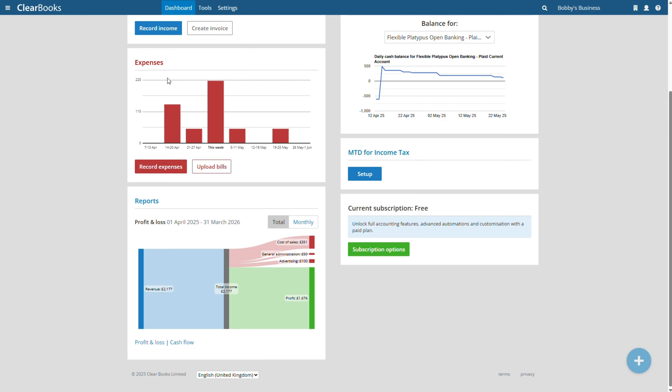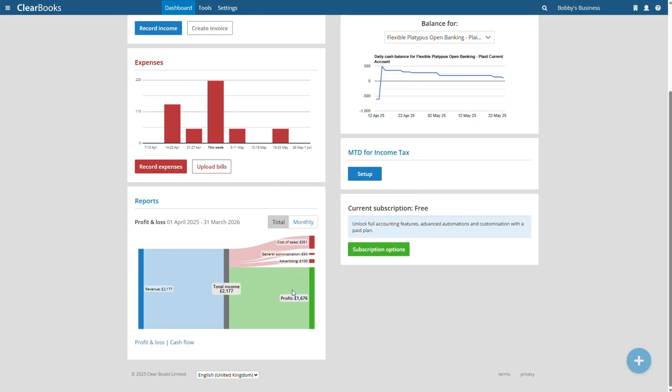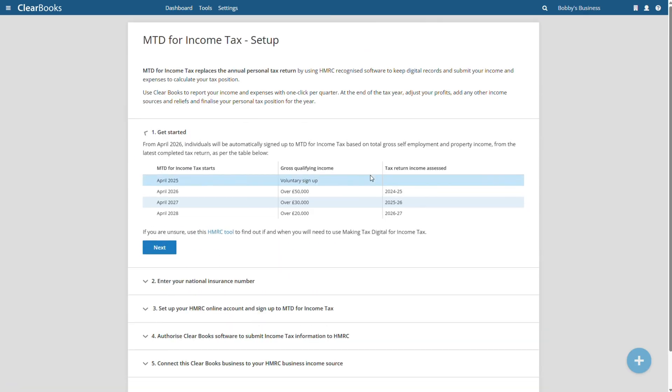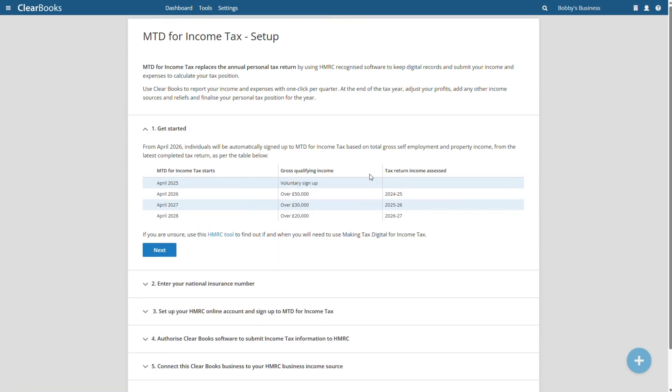The dashboard will summarize your business and visualize how your income is used to cover expenditure and what remains as profit. You need to connect ClearBooks to your HMRC account so you can submit your quarterly income and expenses. Click set up to complete this one-off process.